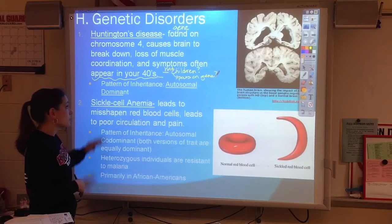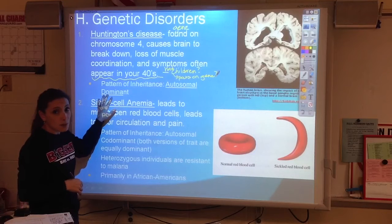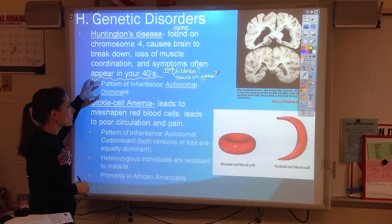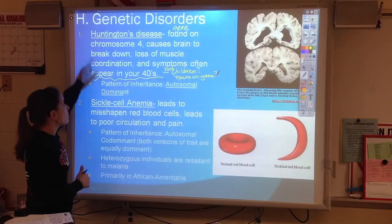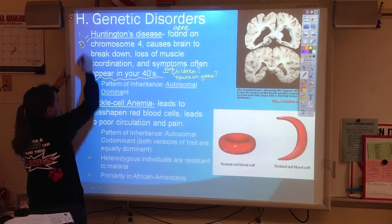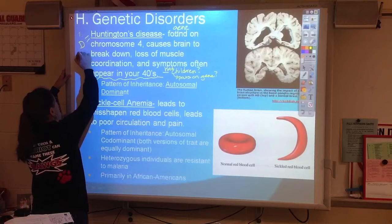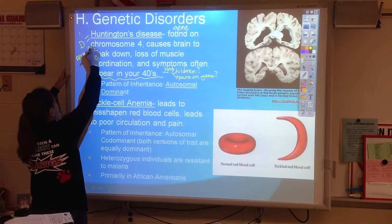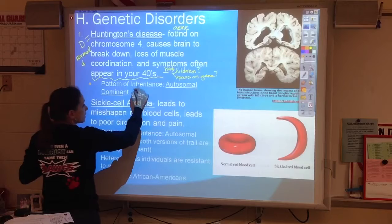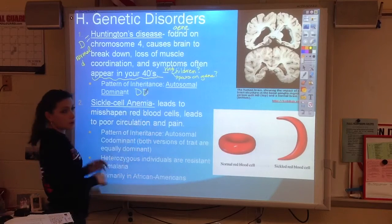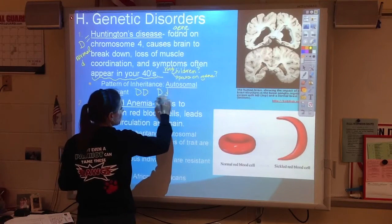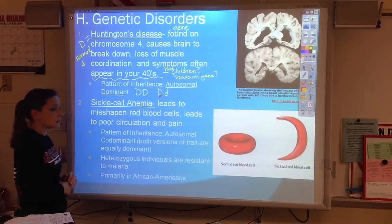Huntington's is an example of a dominant trait. That means Huntington's would get a capital letter, and normal gets the recessive letter. People who are homozygous dominant have the disease, and people who are heterozygous also have the disease.